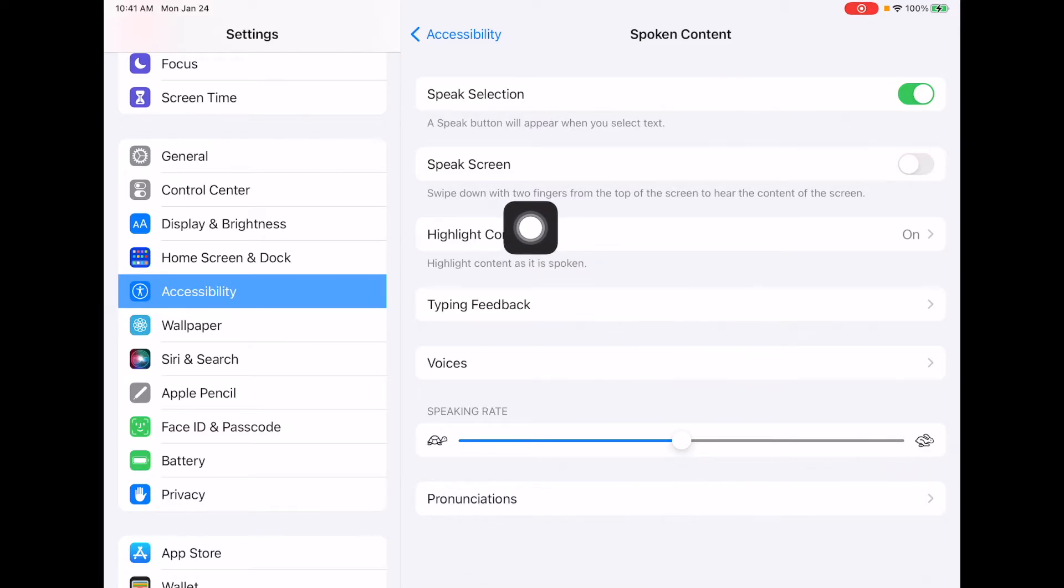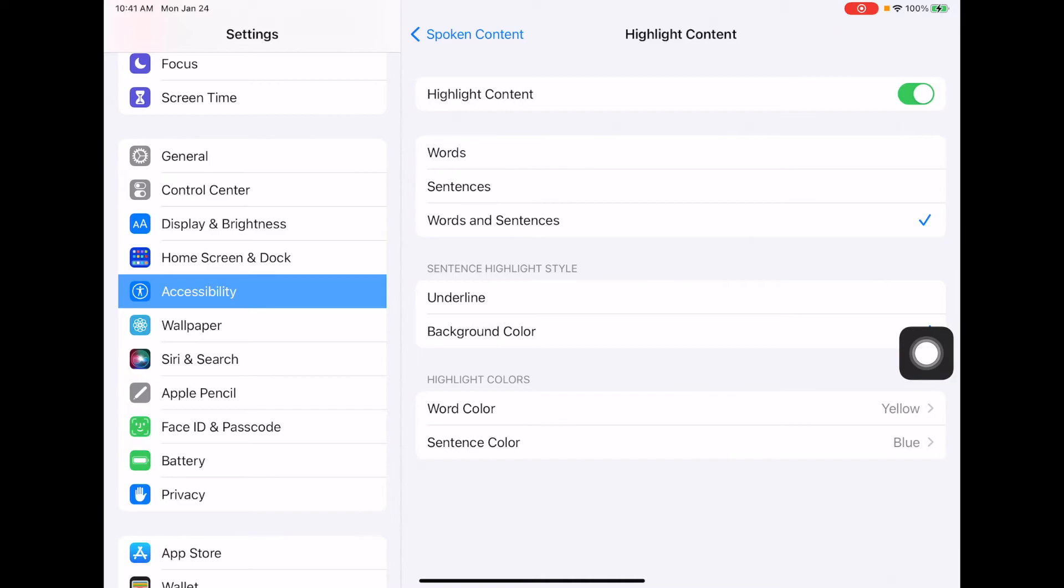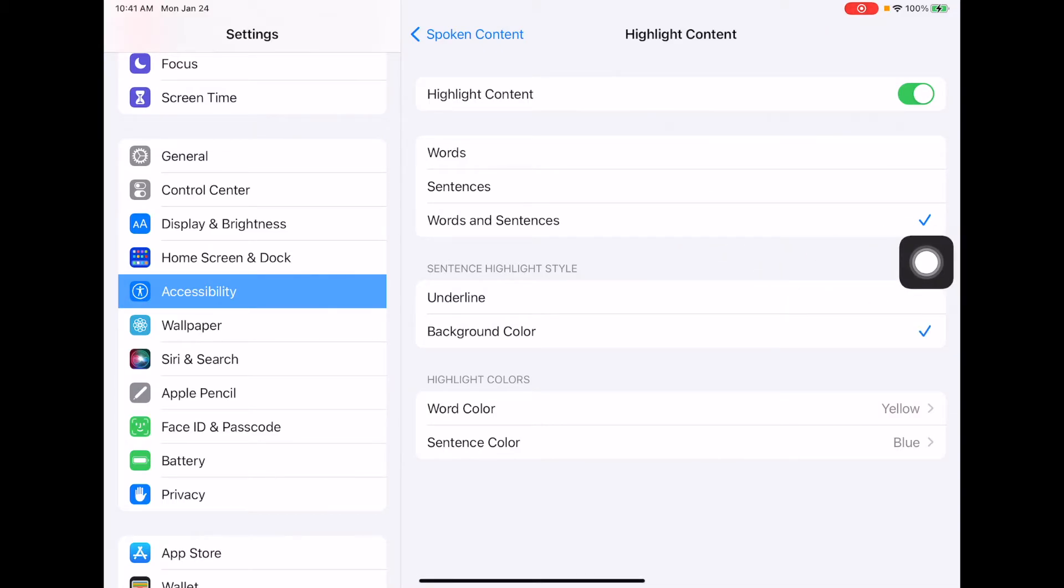The next thing that you probably want to take a look at is Highlight Content. By highlighting the content, it'll pull the sentence out that the iPad is reading at the moment and turn it one color. And then if you choose Words and Sentences, it'll choose that word and show it a different color, kind of the old 'follow the bouncing ball' concept.